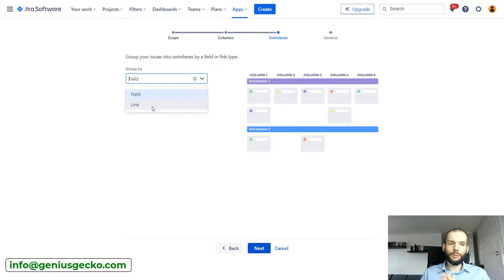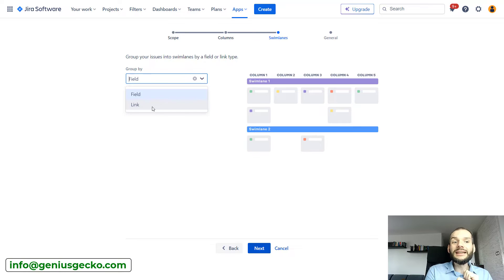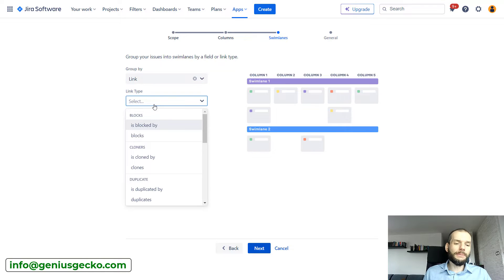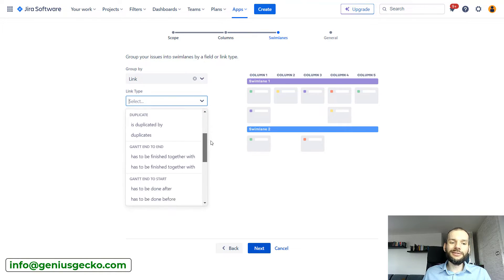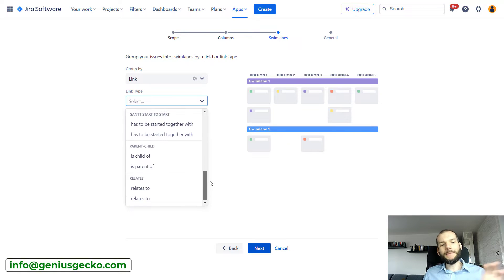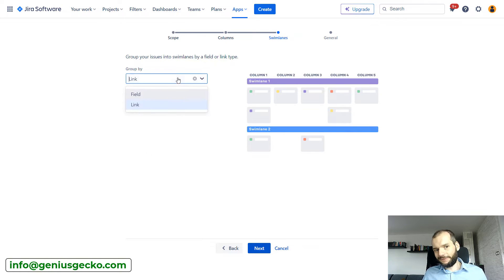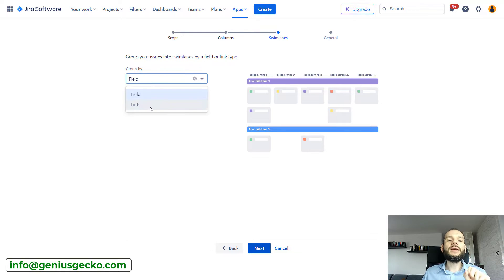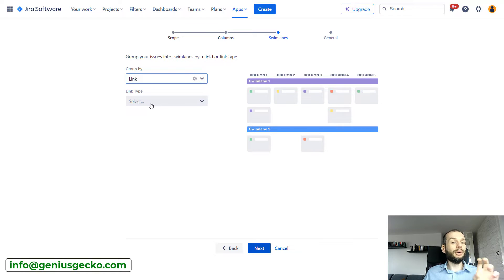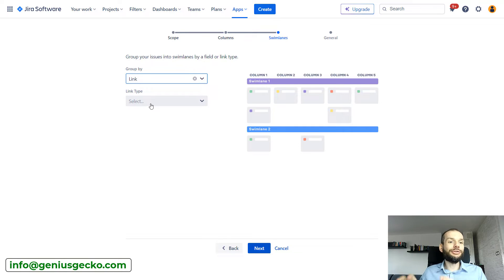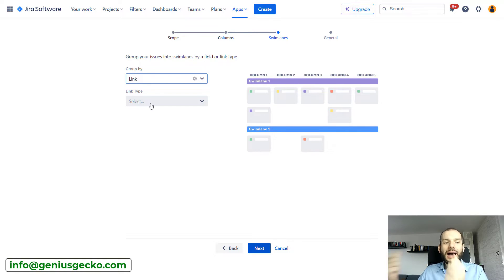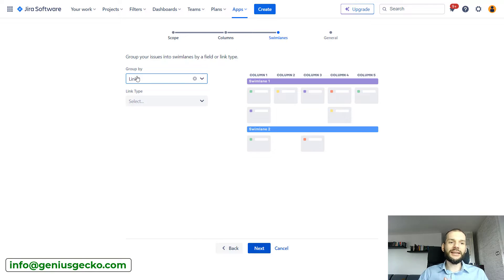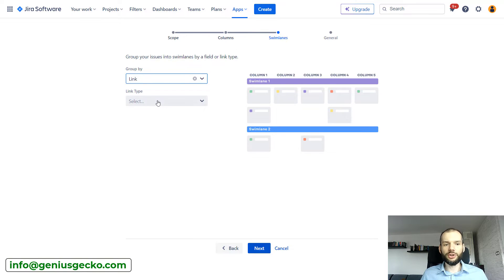In a moment I will show you also the second option, which is link-based. This I find is very interesting. If we select the link, we will be able to select based on what kind of link issues should be grouped. I think that the field one is pretty standard, this is something we can also see in standard Jira boards. The linked one is something new, but also something that has wide use, especially that links are used in a lot of other places by a lot of other add-ons. So using the links for swim lanes may actually allow you to sync information also partially with other add-ons.